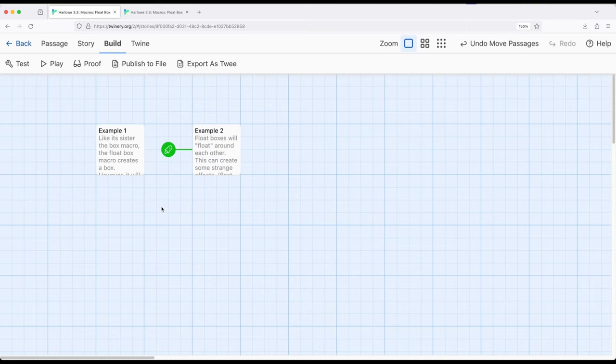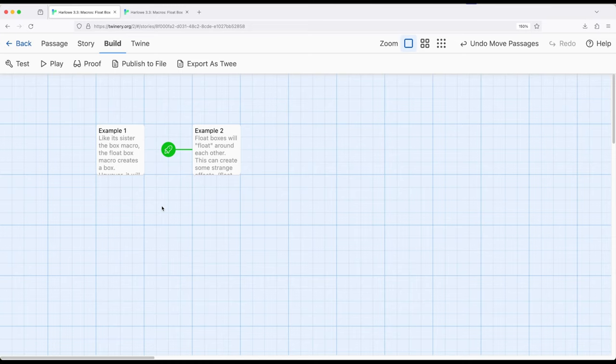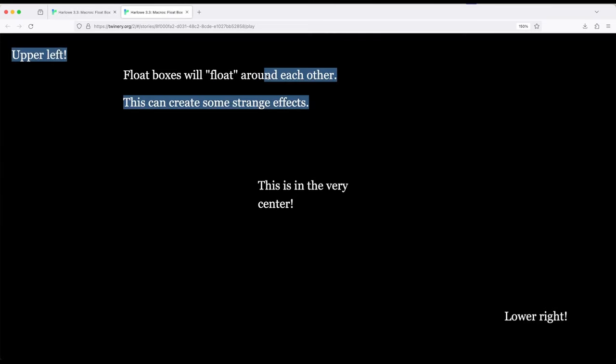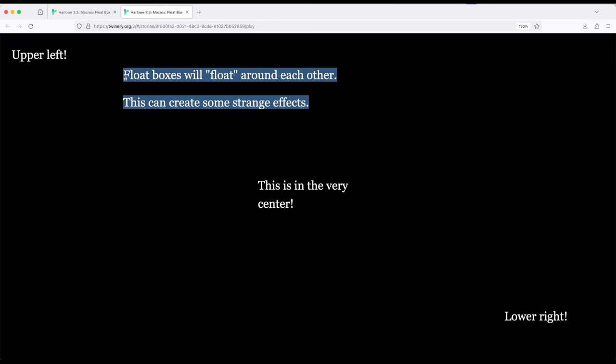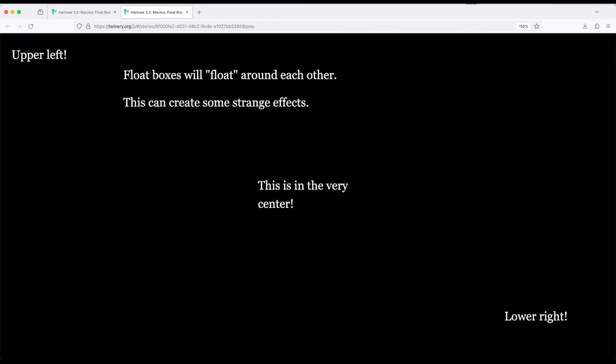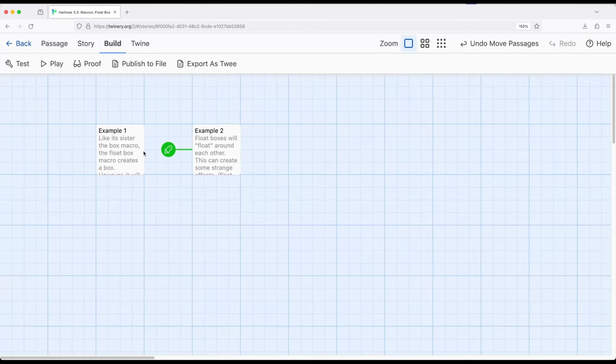Float boxes are a very powerful tool in our increasing toolbox within Harlowe allowing us to float a subsection within the entire page outside of the space a passage is normally defined in within Harlowe. So instead of our text being right here we could put it upper left and lower right and extend it all over the place as a floating box within the page, a subsection within our content within our stories in Harlowe 3.3. Thanks for watching.